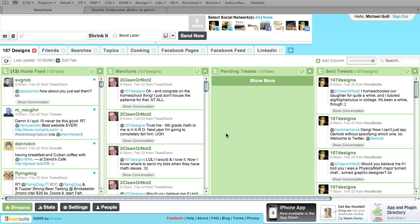Thank you for checking this out. I hope you give Hootsuite a try — maybe it'll help you manage your social media time a little bit. I really hope this helps people out. See you next time.